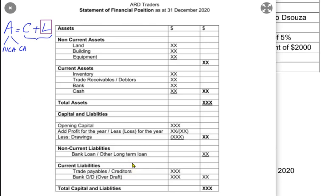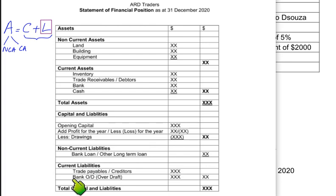The liability we need to pay within the next year is a current liability; the liability payable after one year is non-current. Current liabilities include short-term loans and trade payables. Trade payables are our creditors — the previous terminology — they are suppliers from whom we have bought goods on credit; we have taken the goods and promised to pay later.